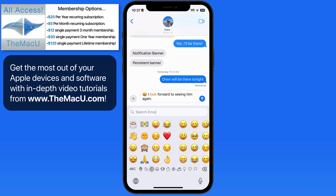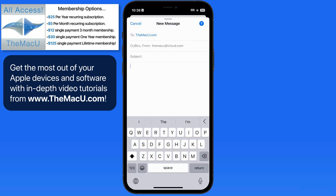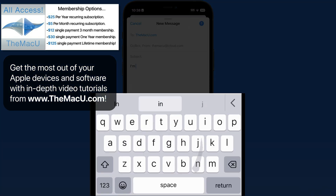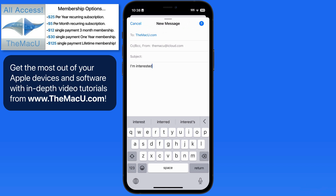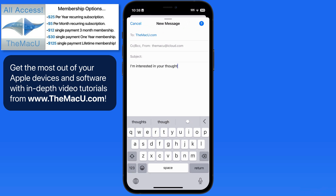So far we've only been tapping the keys to type, but we can also swipe to type on the iPhone keyboard. Rather than lifting your finger off the surface of the display each time, just slide it over to the next letter and so on. To complete a word, lift your finger off the glass. Apple refers to this slide to type method as QuickPath. We're able to switch between sliding and tapping to type at any time.